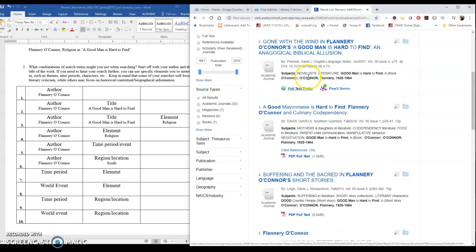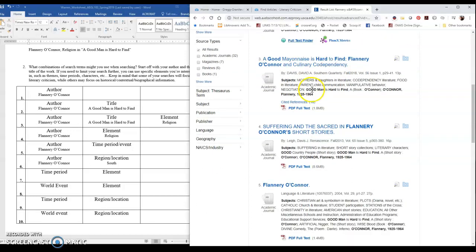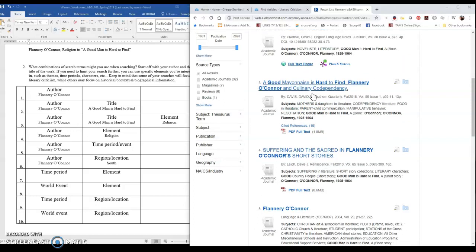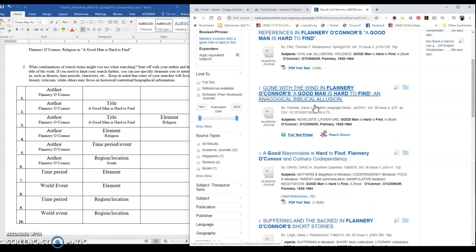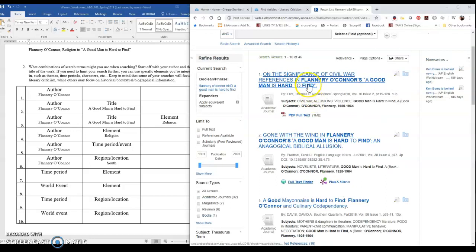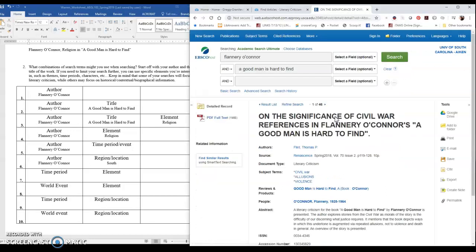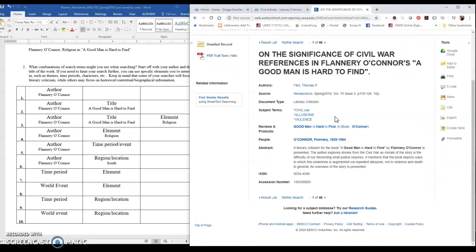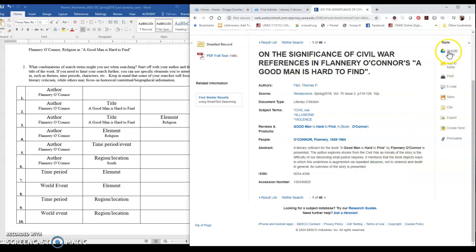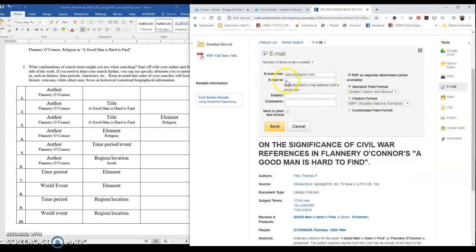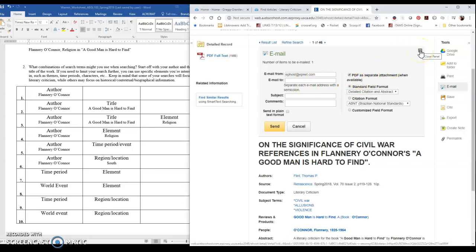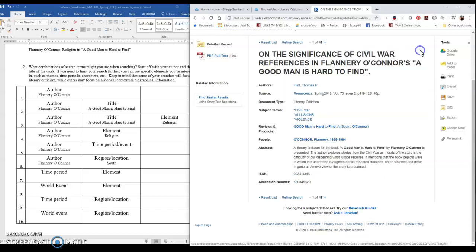But as you scroll through, if anything looks like it could potentially be useful to you, you can click on the title and then look at the abstract. The abstract is going to be a summary or overview of the work. If you decide that this could potentially be useful to you, on the right hand side under tools you can email the item to yourself. The PDF will be attached to the email. And then you can create a folder or something in your Outlook and everything you email yourself from a database, move it to that folder so that you have all of your research in a central location that you can access from anywhere.